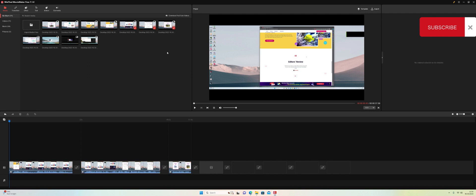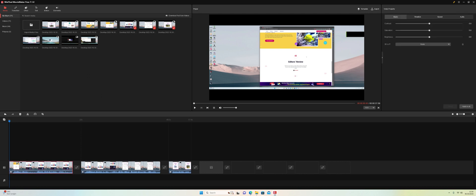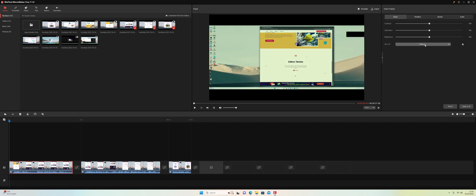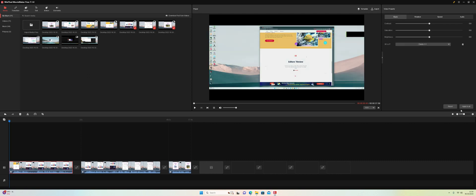Now we've got media added — let's take a quick look at what we can do and the information we can get. If I click on one of my media files, straight away over here I've got video properties. Under basic, you can change the contrast, saturation, brightness, and you can even add a LUT. They've got a Batman LUT pre-installed. You can add clarity, and if you don't like any of those you can reset.